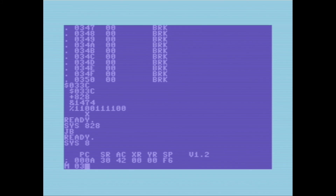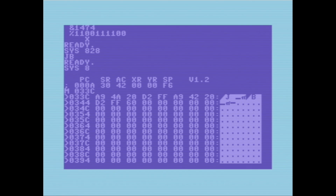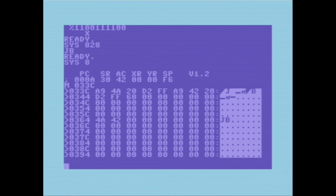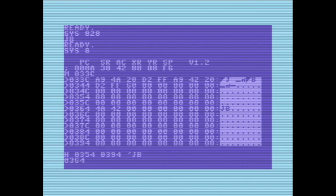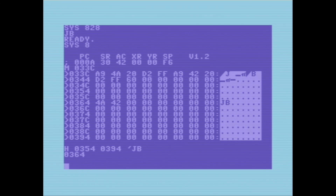A few other things: let's look at memory 033C again. I'll put 4A and 42 — now I've got my initials in raw memory. We can do a hunt from 0354 to 0394 for the string 'JB'. This is the hunt or search command — it looks from this address to this address for this string and prints out the address where it found it: 0364, which is right where I poked those into memory.